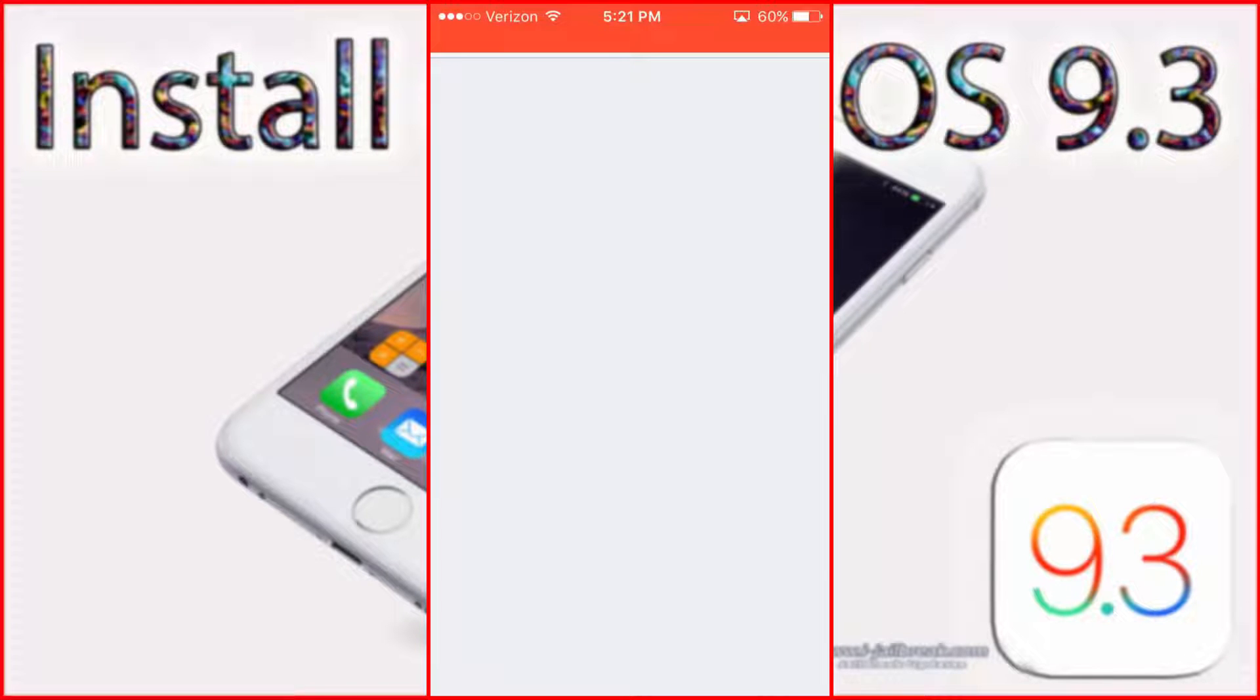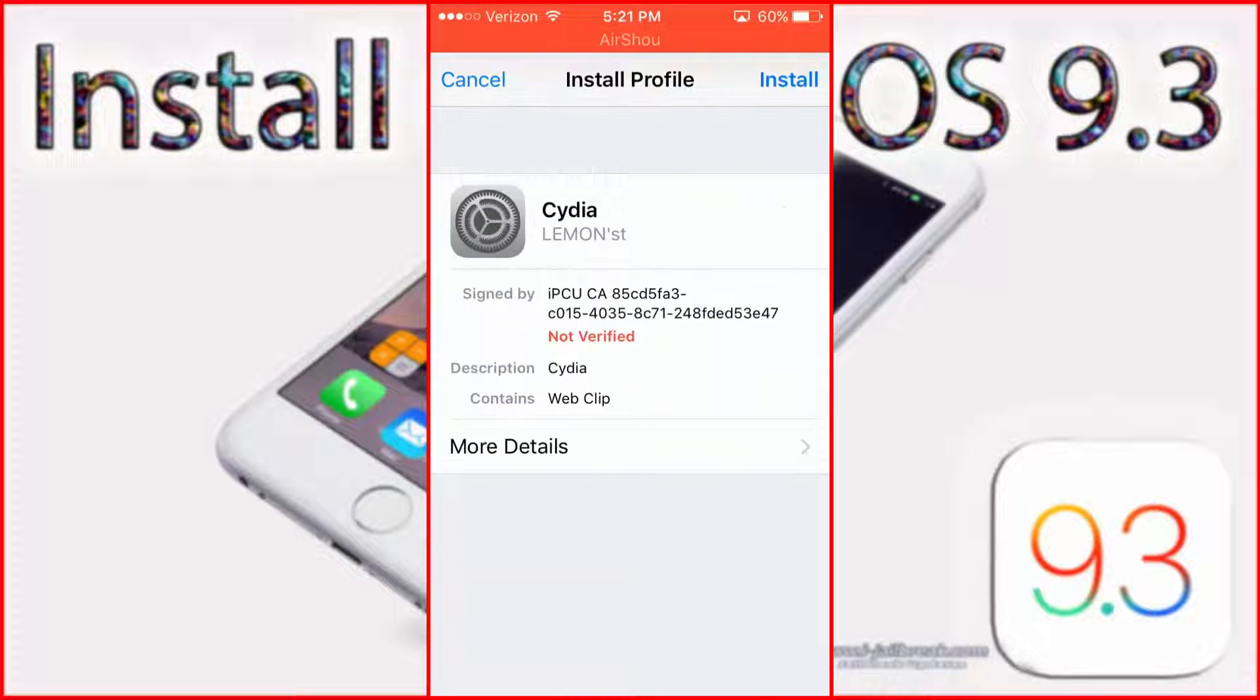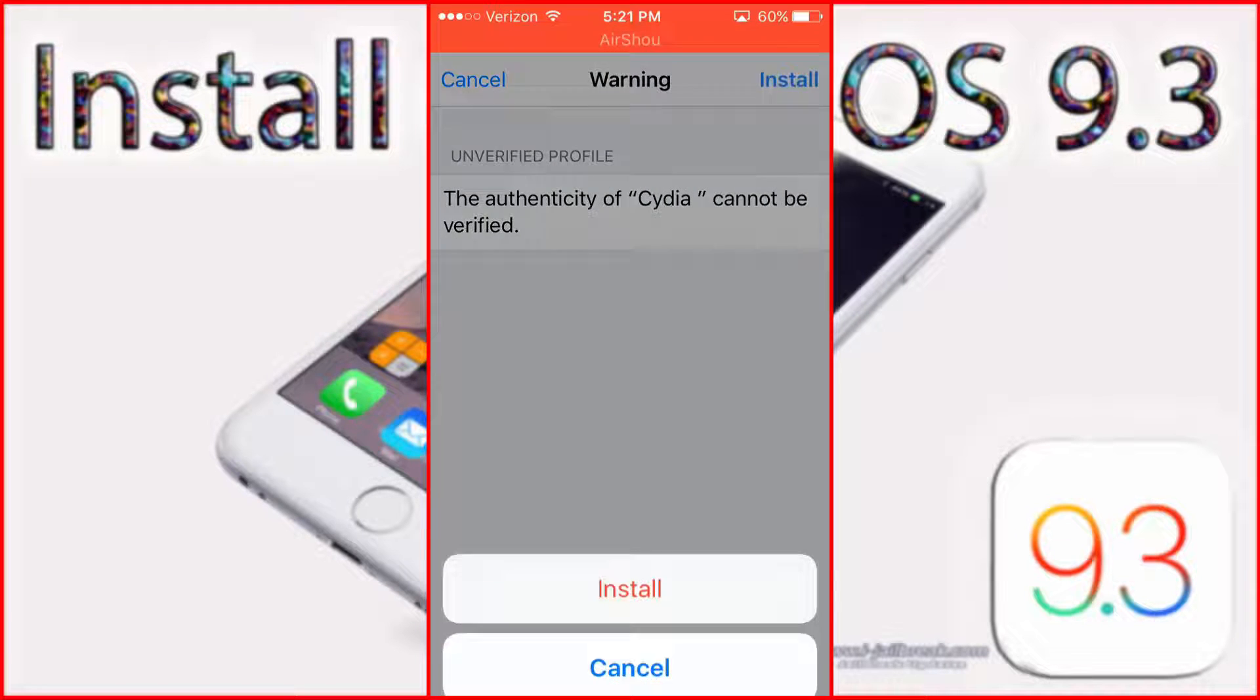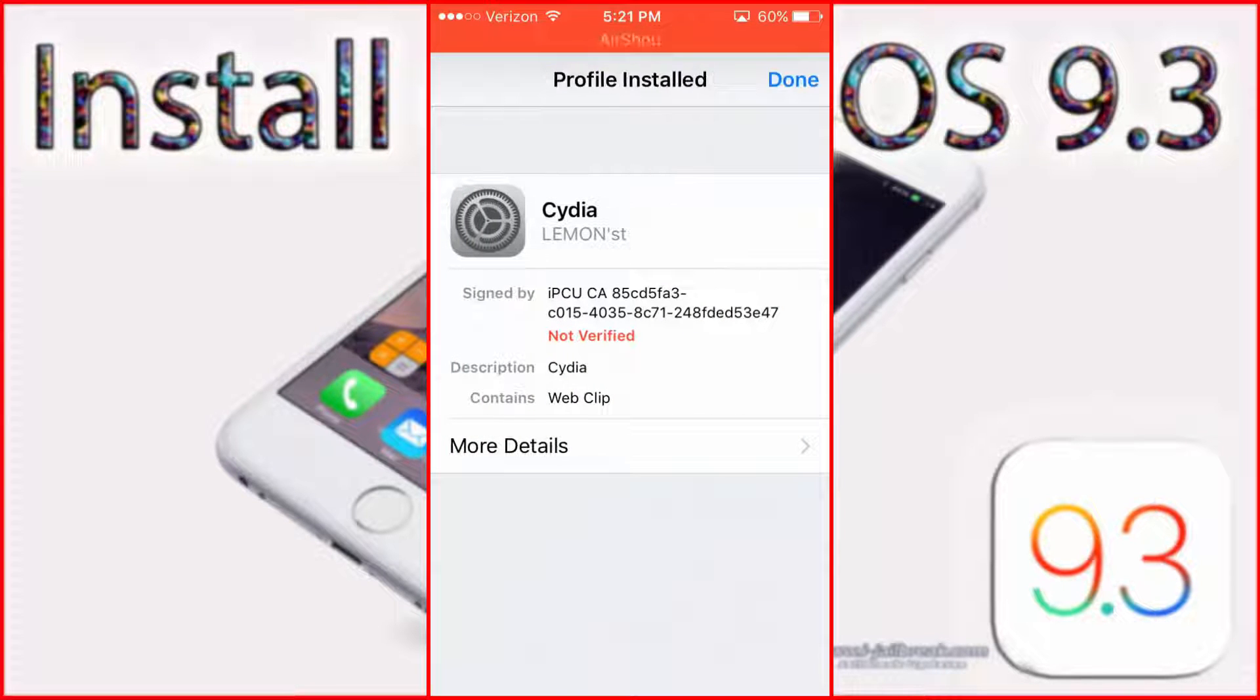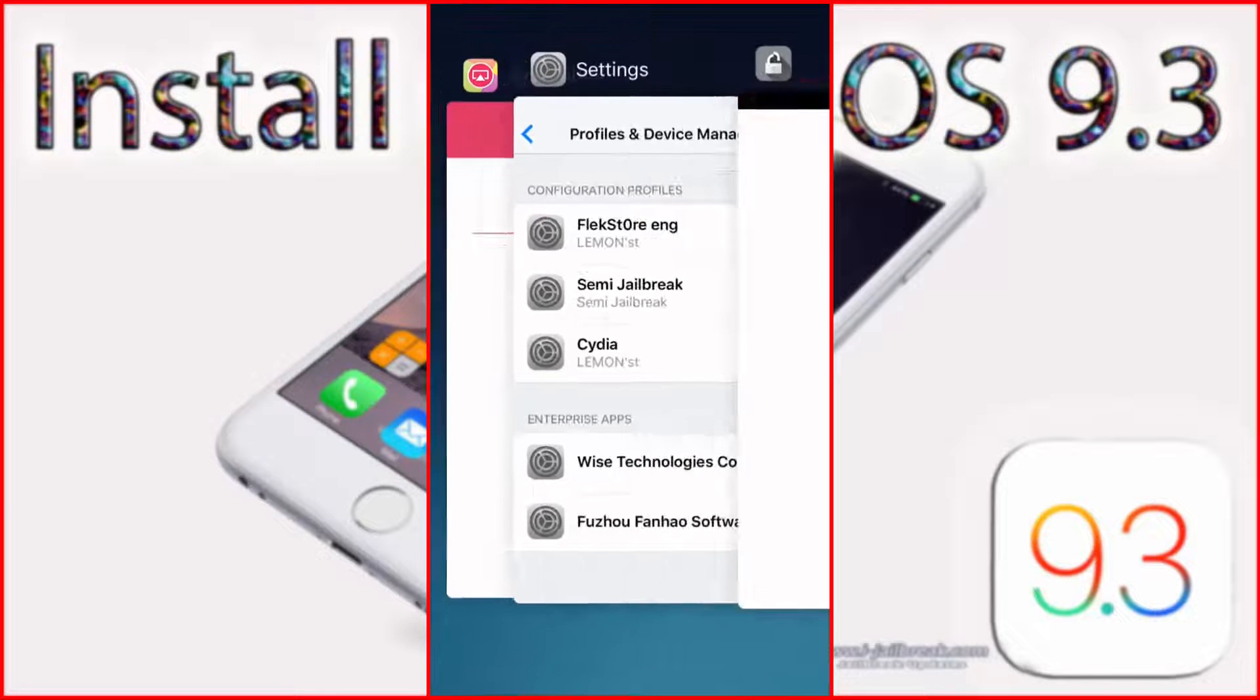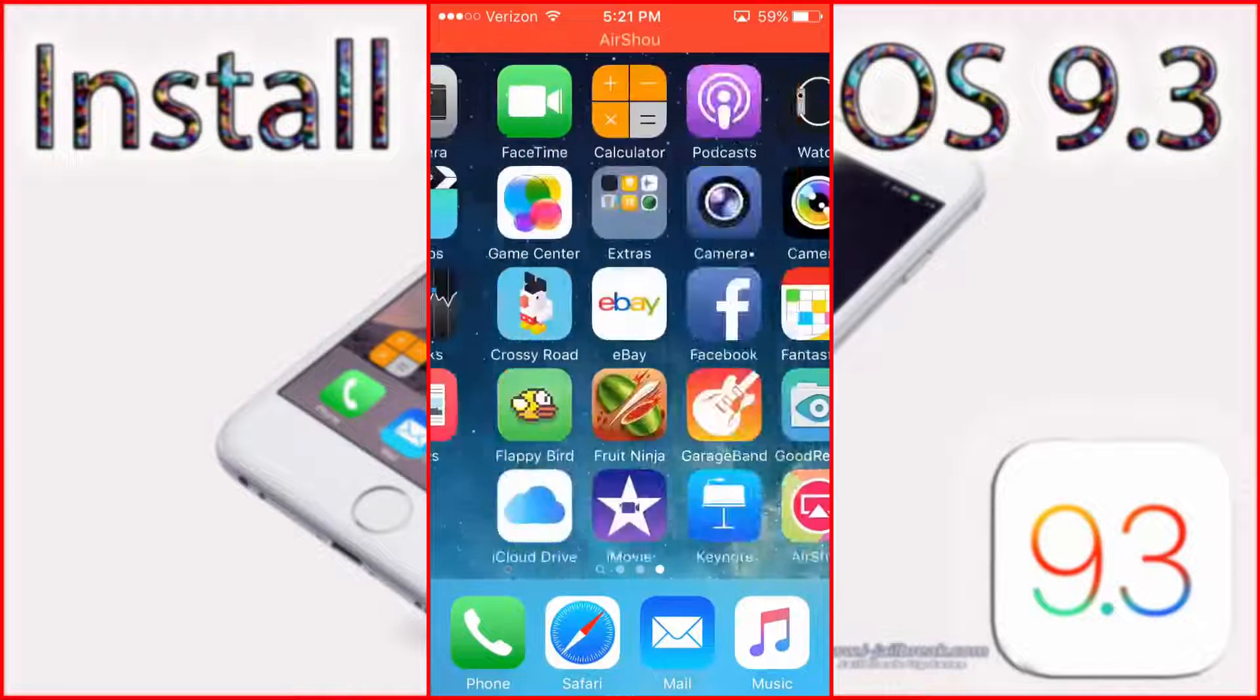And after you click install, it will bring you to your settings and your profiles and device management, or just profiles if you don't have any device management already. And then you just go back. And here you go, you have Cydia.